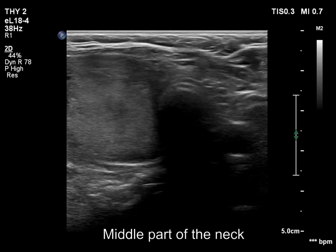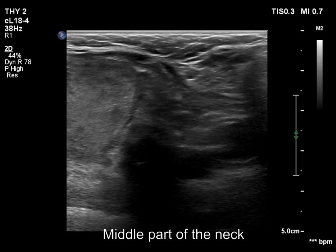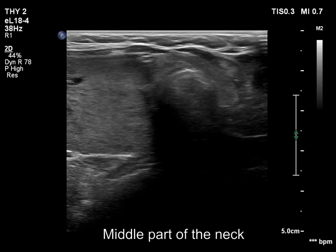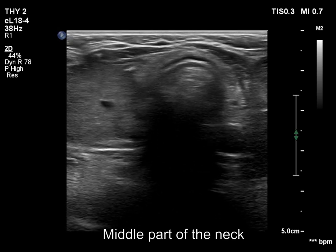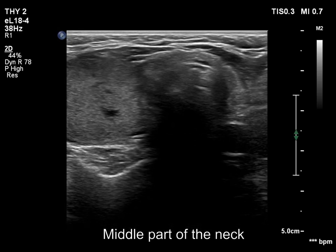Now we check the diameter of the trachea, now at a lower level, and now at the level of the upper third of the thyroid.